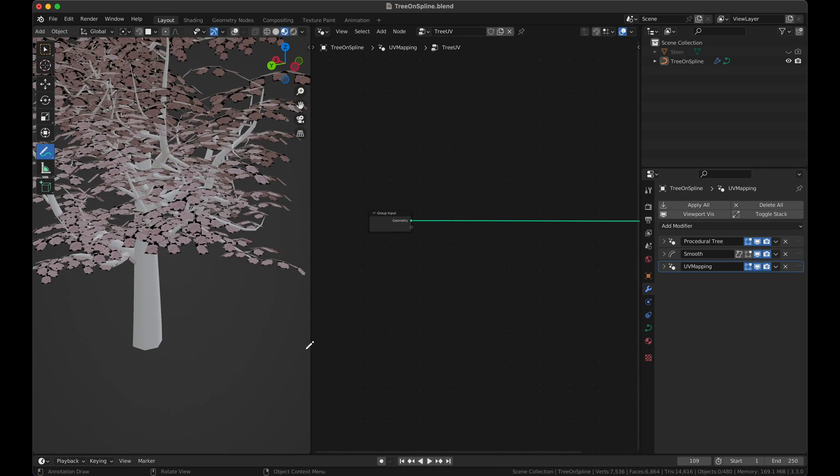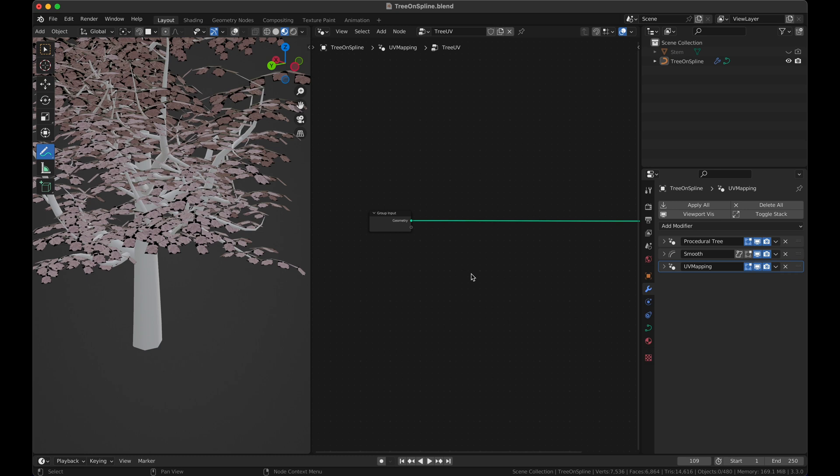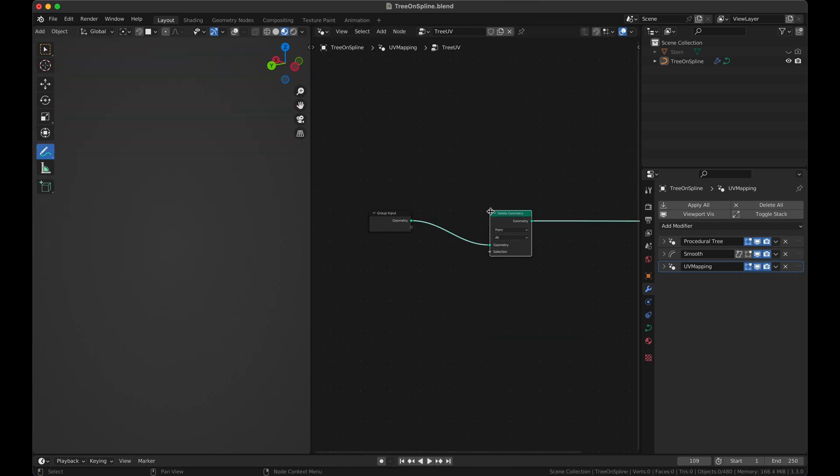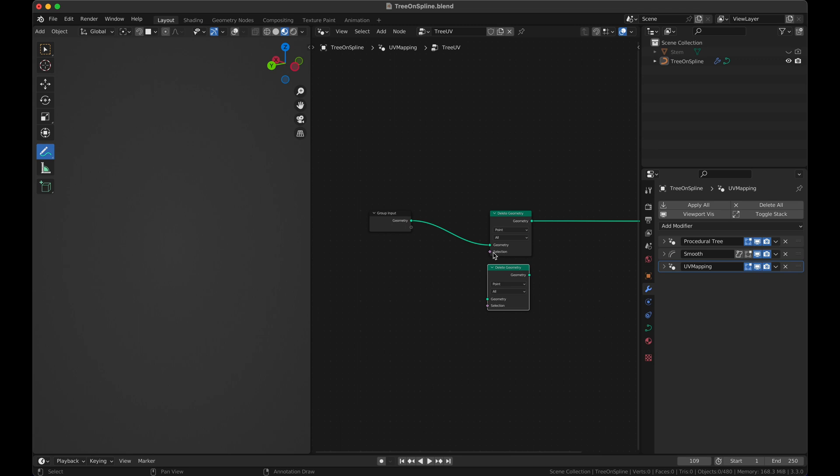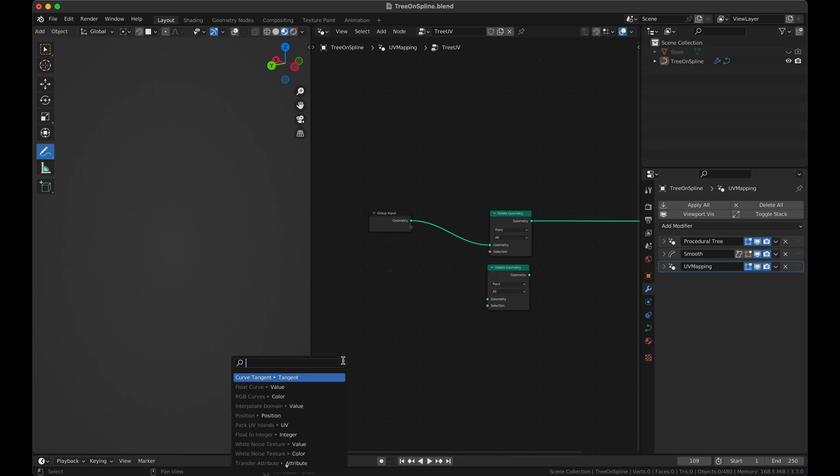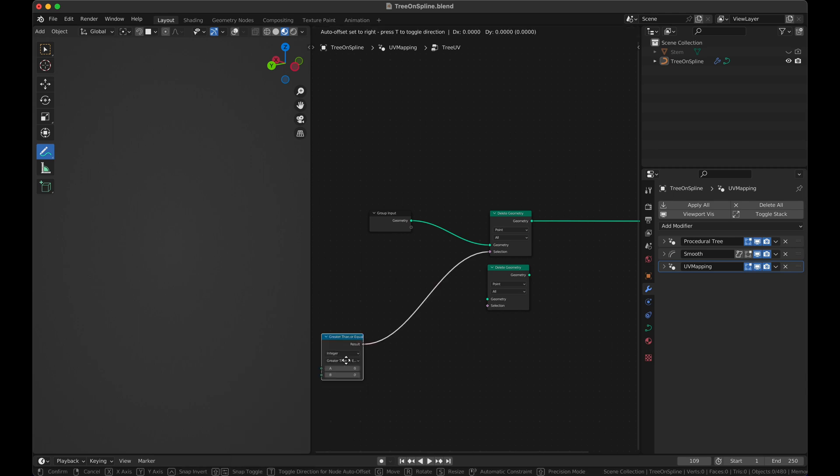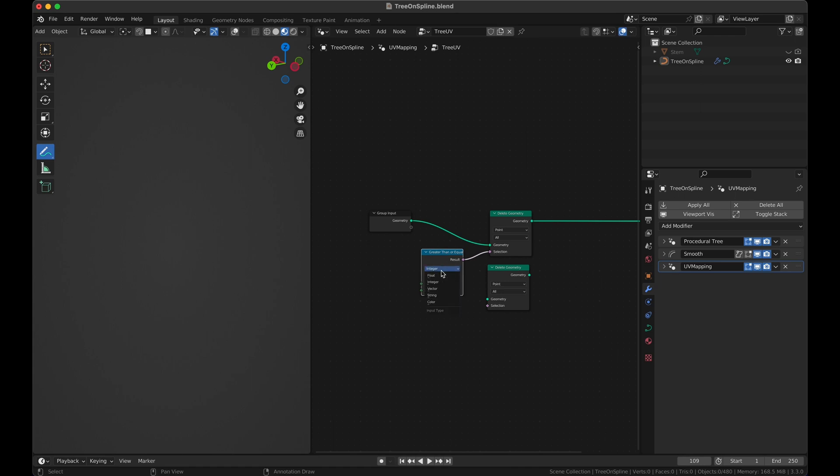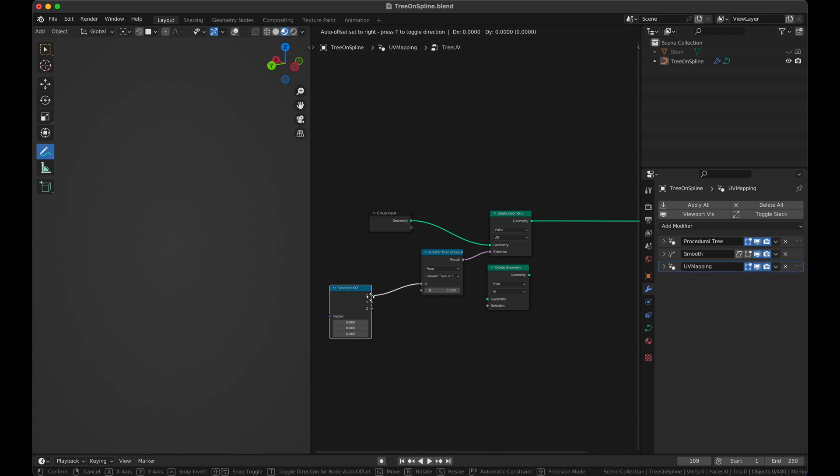And then I've added another geometry node modifier called UV mapping. We're going to be working on the UV mapping today. How we're going to do this is by separating the geometry, cutting it in half and then joining it again and then unwrapping. I think that might be a good way to do it. What we need to do is add a few nodes here: delete geometry. We're not going to delete everything, what we are going to delete is greater than or equal to.